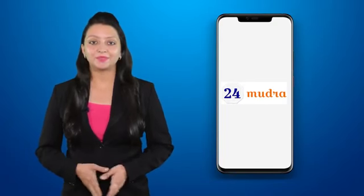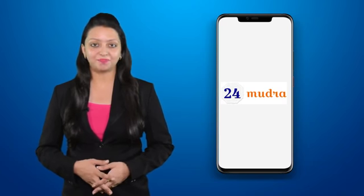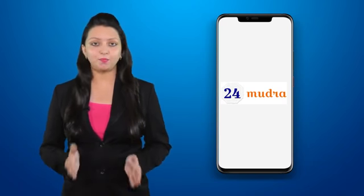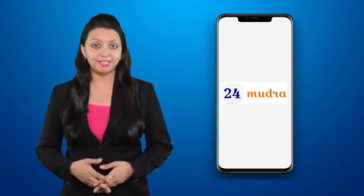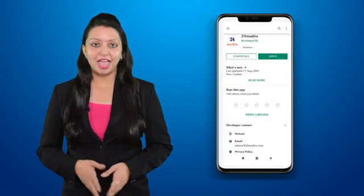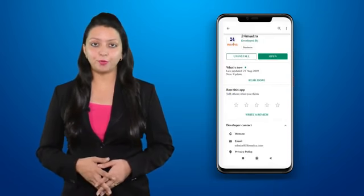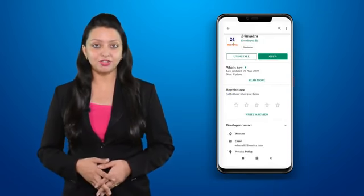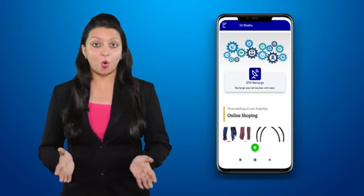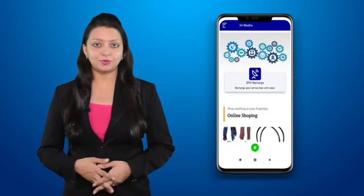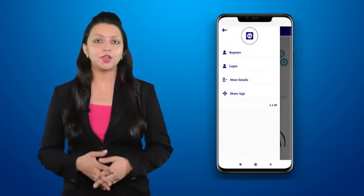Hello everyone, welcome to 24 Mudra. In this video I will tell you about how to register on 24 Mudra. You can simply download the 24 Mudra application from the Google Play Store. Now open the application, then sign up for registration.